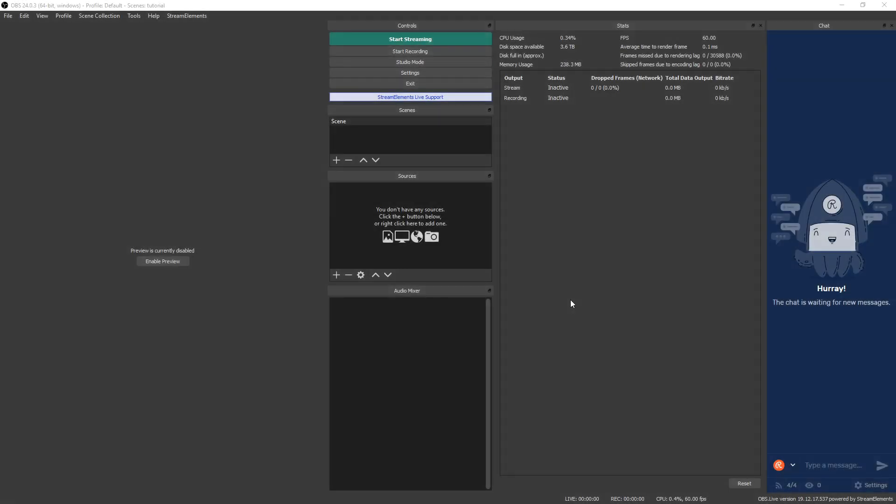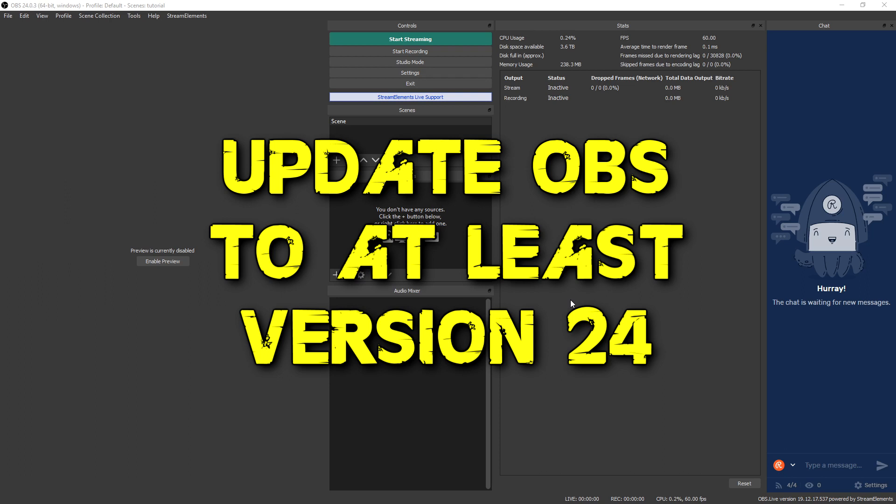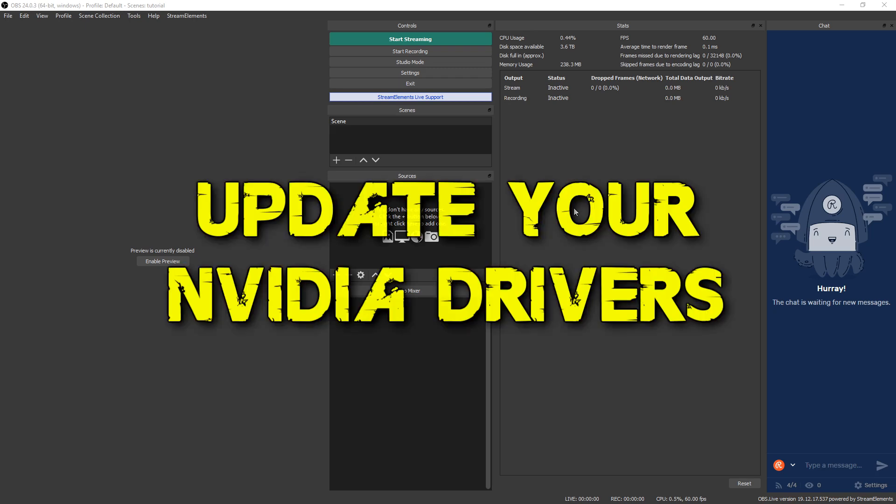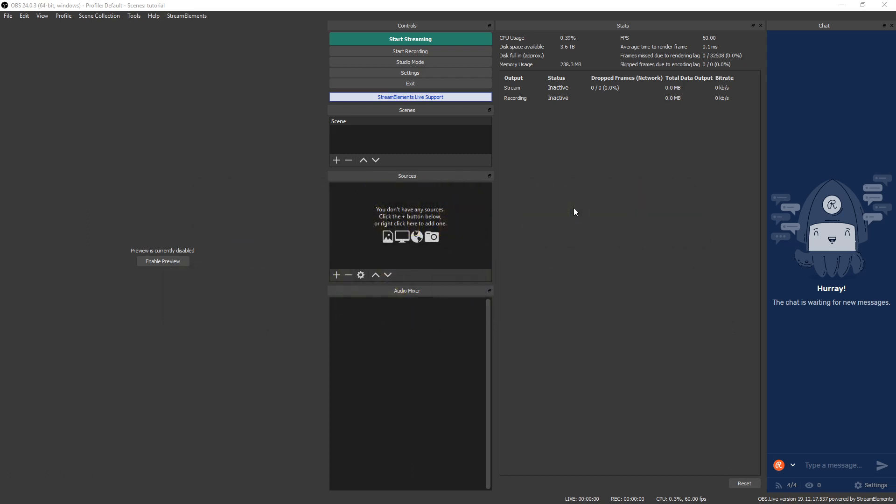I have StreamElements OBS loaded up right here. The first thing you're gonna want to do is make sure you update OBS. You can do that by going to OBS's website or if you want to use StreamElements like I am, you can use the download link in the description below. Now the next thing you're gonna want to do is update your NVIDIA drivers. I've linked that website in the description below as well. You want to make sure you have the latest ones because that'll always improve performance for games and for everything that uses your GPU.